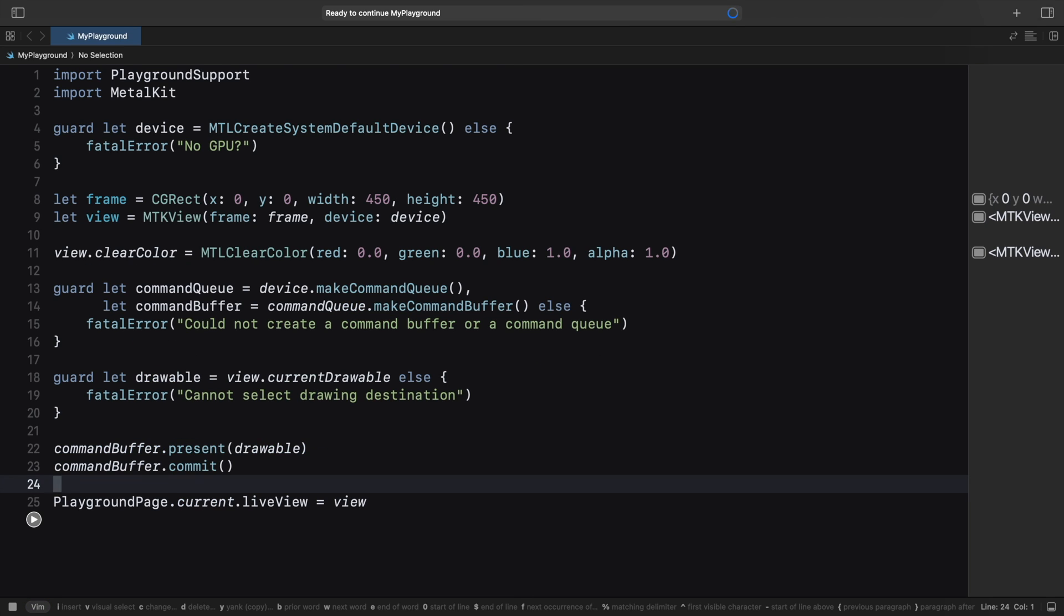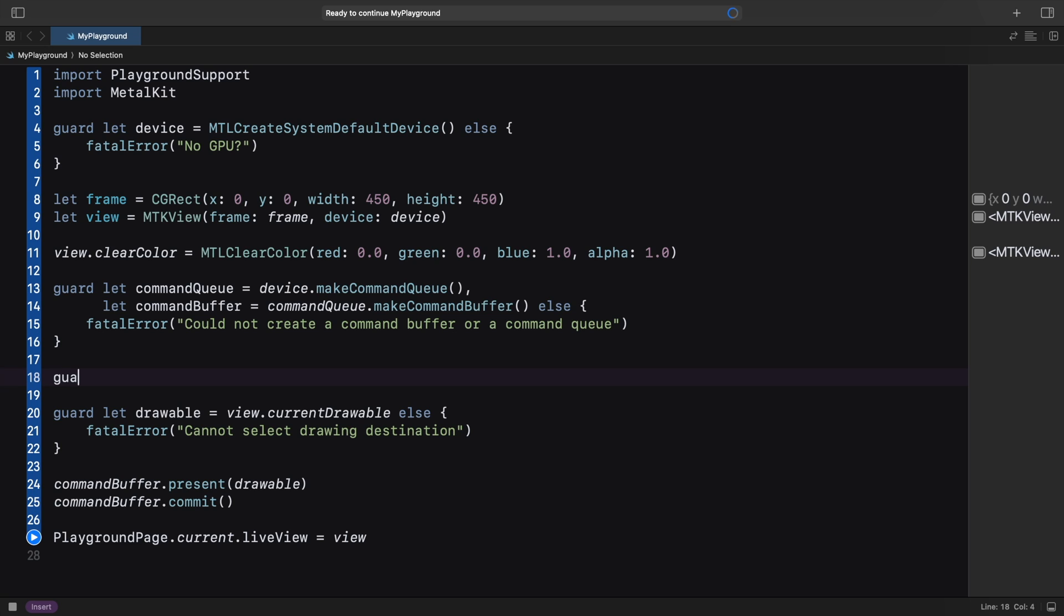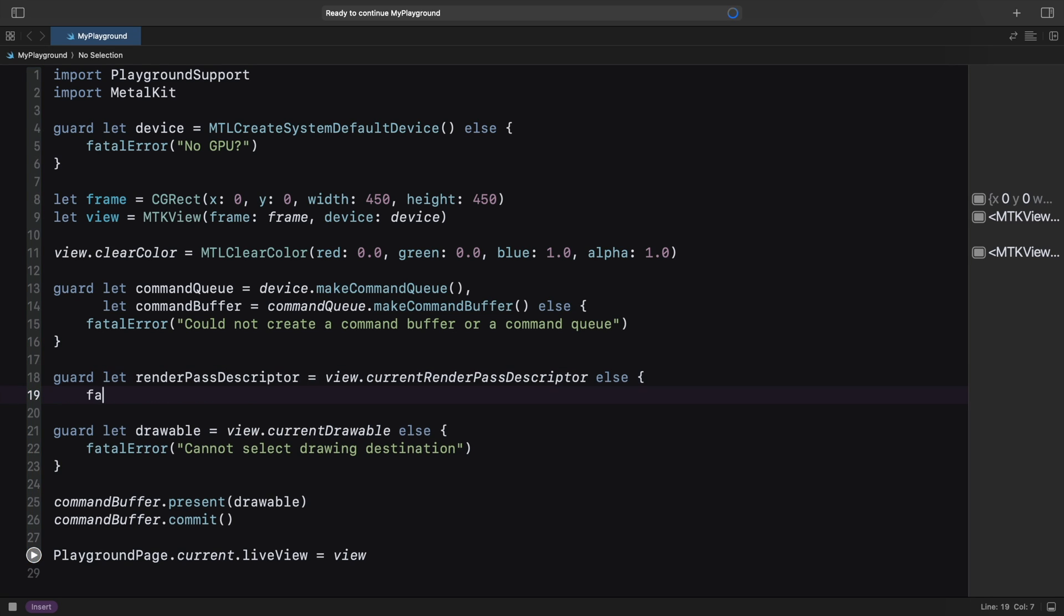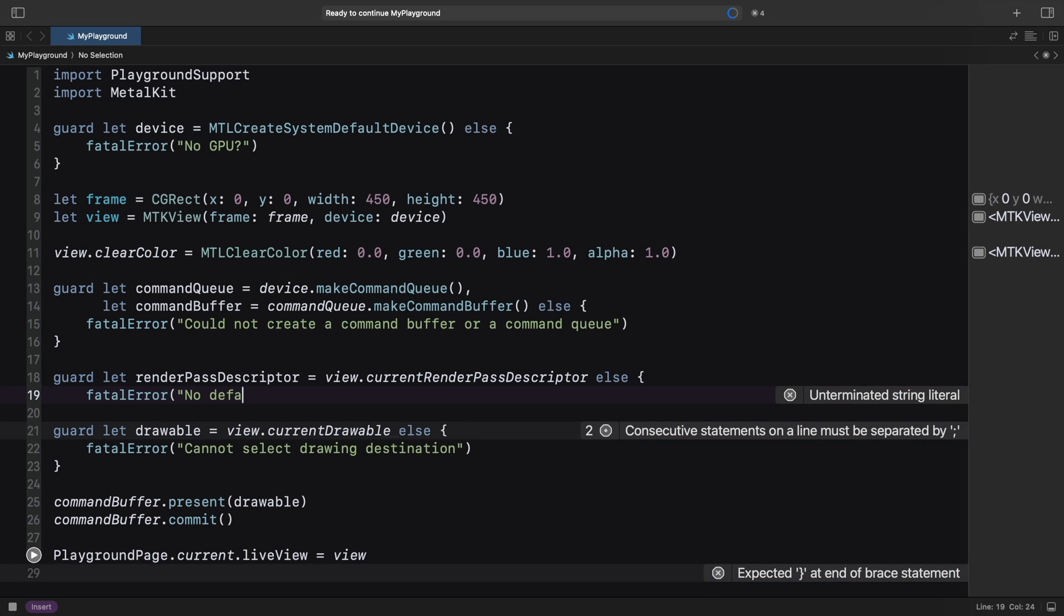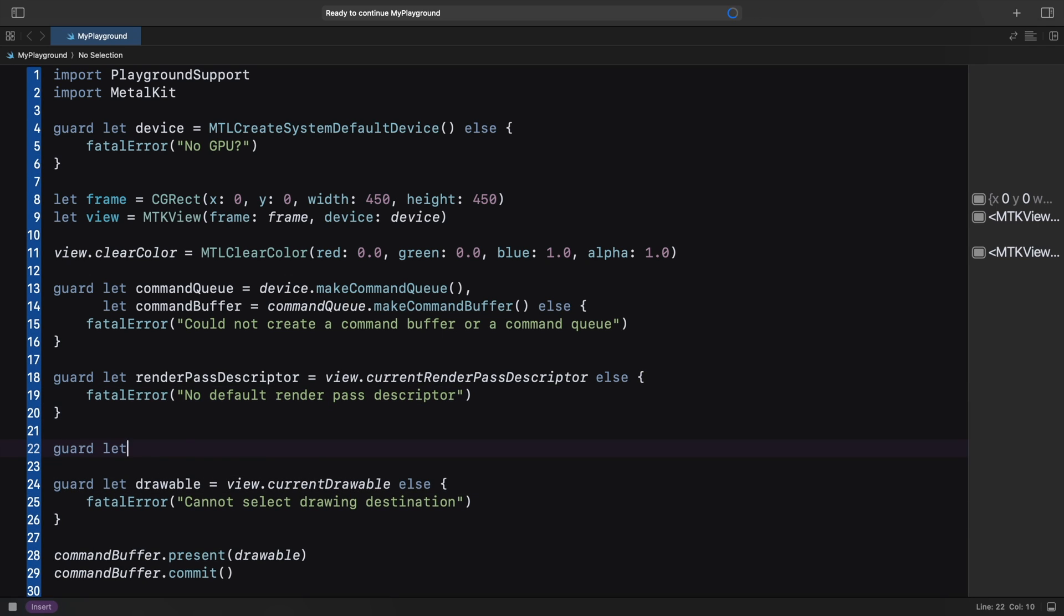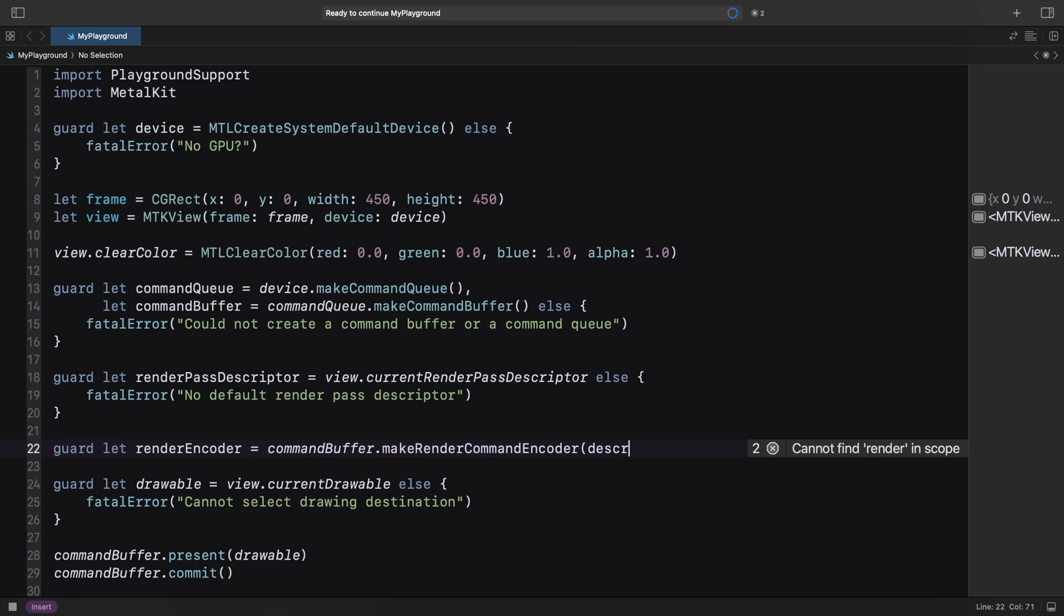First, we create a render pass descriptor. This object holds the render pass configuration, including the color buffers, depth buffer, and so on. We will get to the details in future tutorials. For now we use the default descriptor provided by the Metal Kit view.